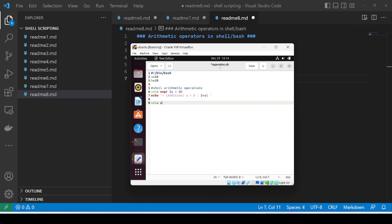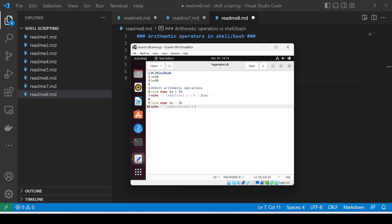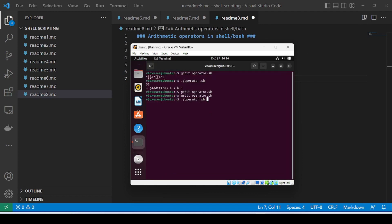Let me add the subtraction: val equals expr $A minus $B. This is for my subtraction arithmetic operation, and echo 'SUBTRACTION: A minus B gives us $VAL'. Let me save it, close this, and run it once again. Here you can see subtraction gives us minus 10 — since A is 10 and B is 20, 10 minus 20 obviously gives us minus 10.